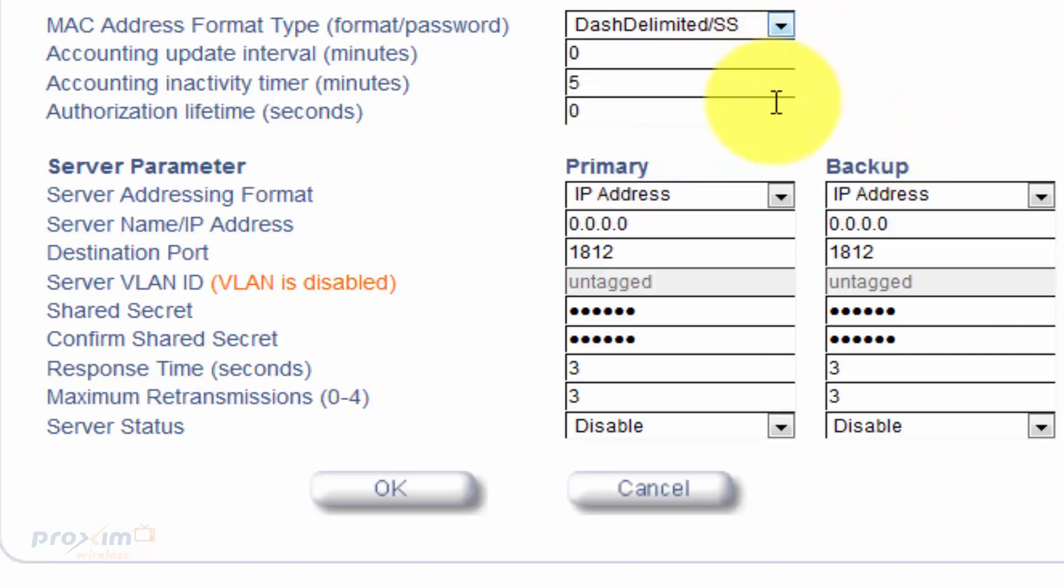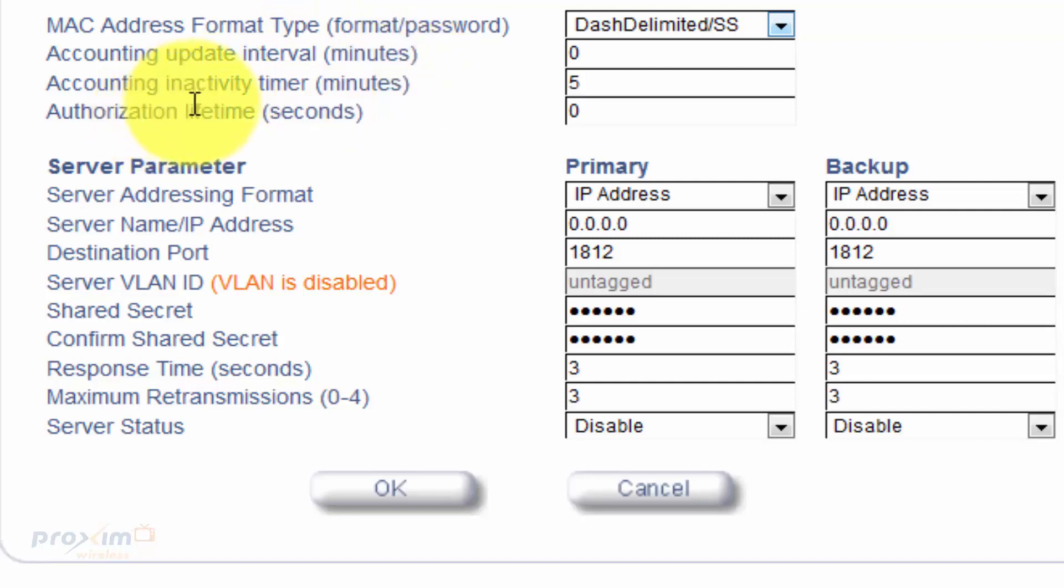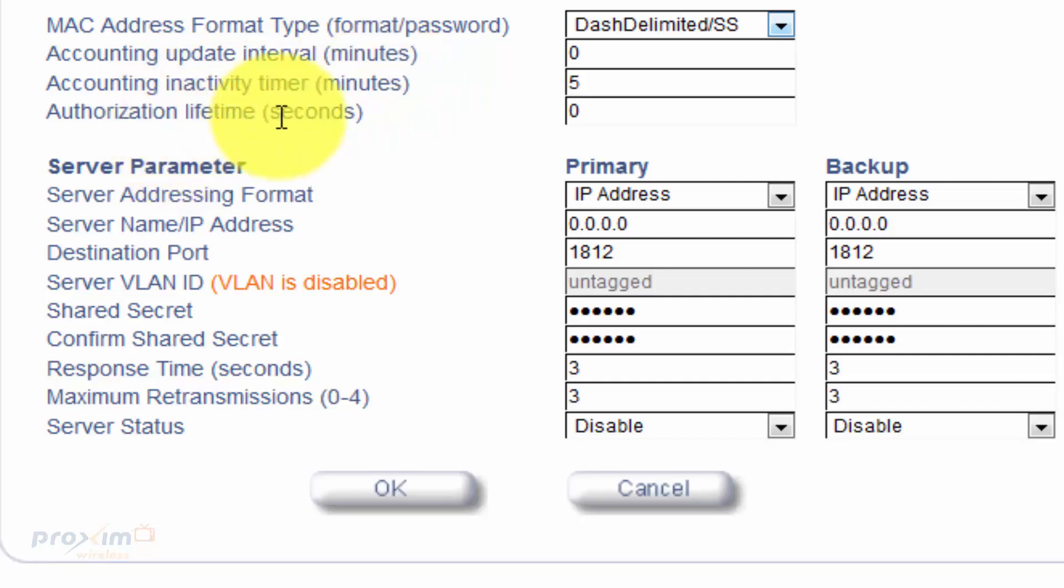After you have that configured, all of these are just going to be your accounting info, how long it's going to take to interval. You have also your accounting inactivity timer and then your authorization lifetime in seconds. This is how long the frame is actually going to live.